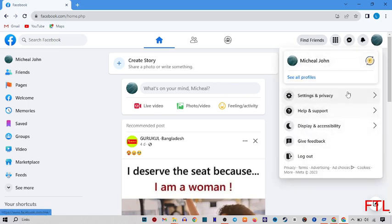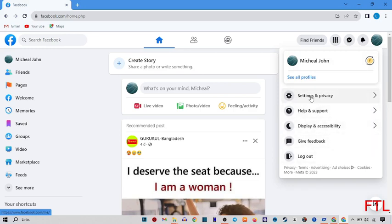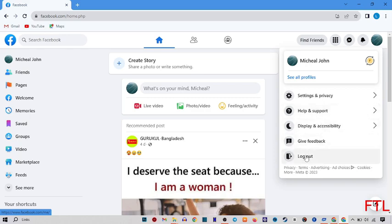When you click on Account, a small box will appear in front of you. Here you have many options like Settings and Privacy, Help and Support, Display and Accessibility, Give Feedback and Logout. Here you select the first option, Settings and Privacy.